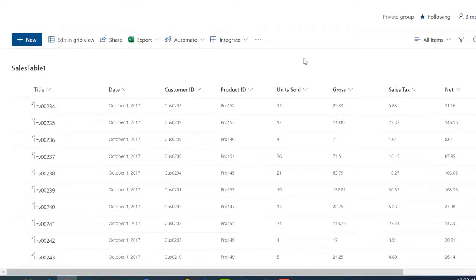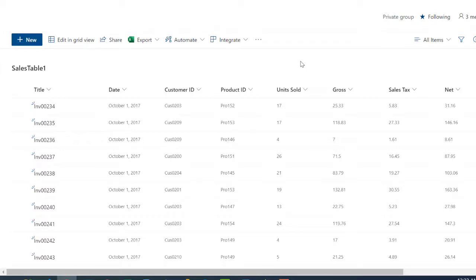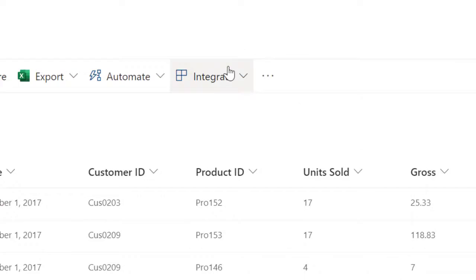All right, right now it's about sales. You can see the different products ID, the customer, the date, the units sold, the gross, the sales stars, as well as the net. Let's go ahead and visualize this. You must also have Power BI license to use this.